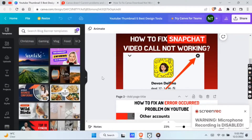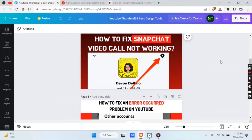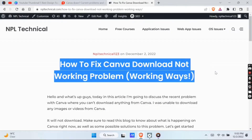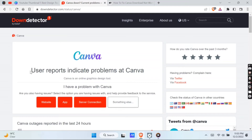Hello, what's up guys. Today in this video I'm going to discuss the recent problem with Canva — being unable to download anything from Canva. When I try to download any images, video, or even a file from Canva, it won't download. Make sure you watch this video till the end so that you'll be able to fix this issue and also know about what is actually happening right now on Canva.